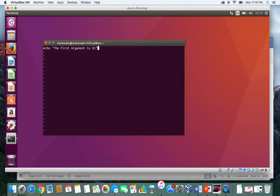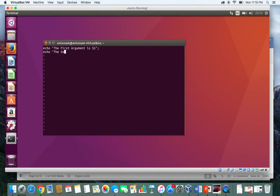Then if we type echo "The second argument is" and it will be in $2.